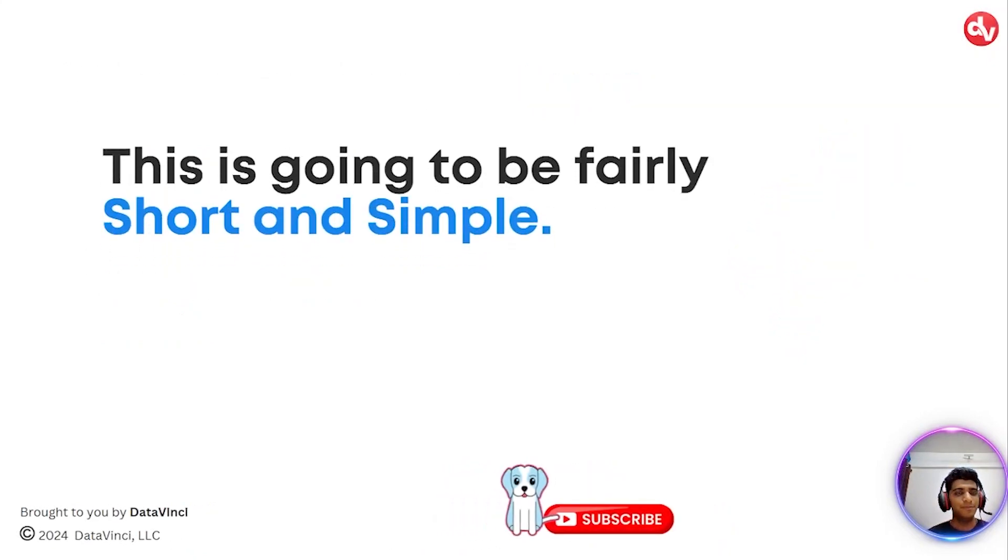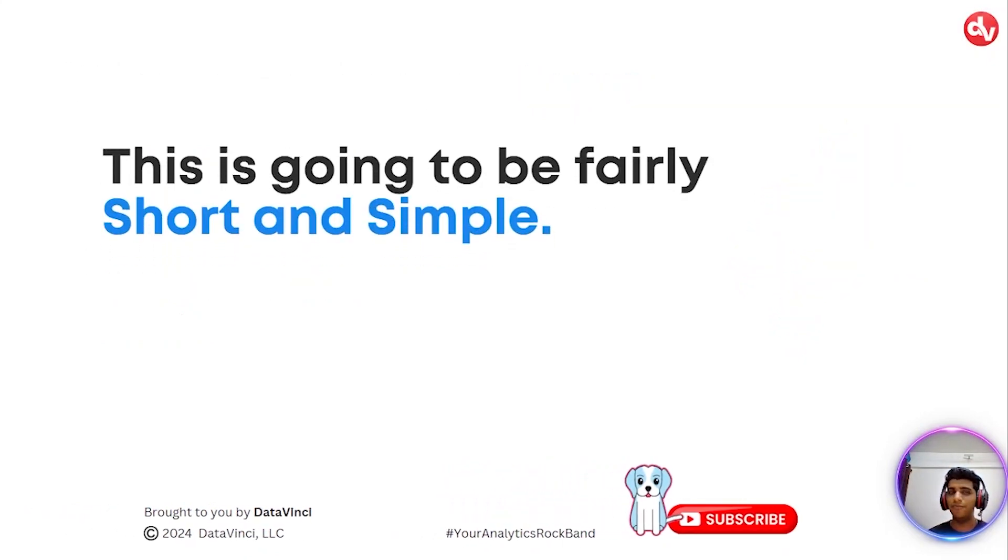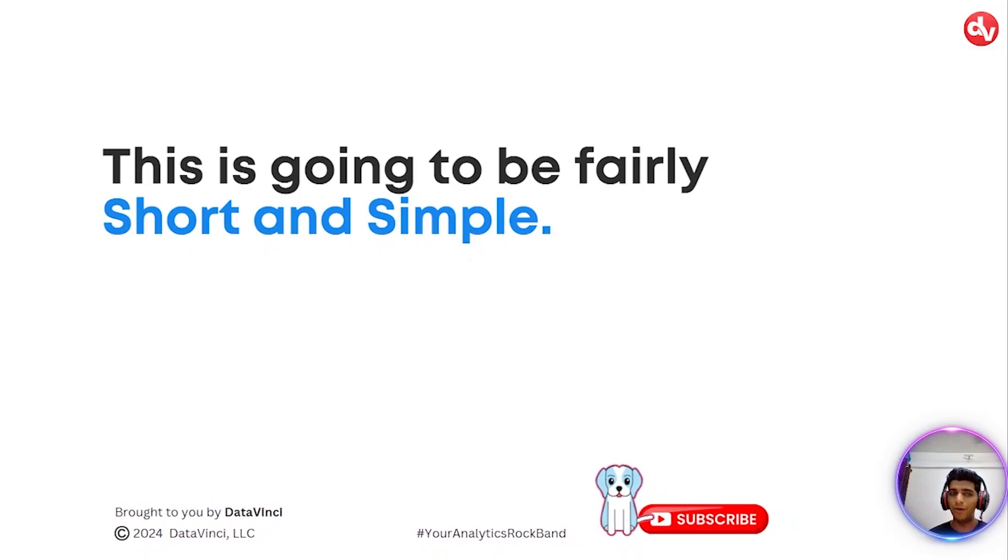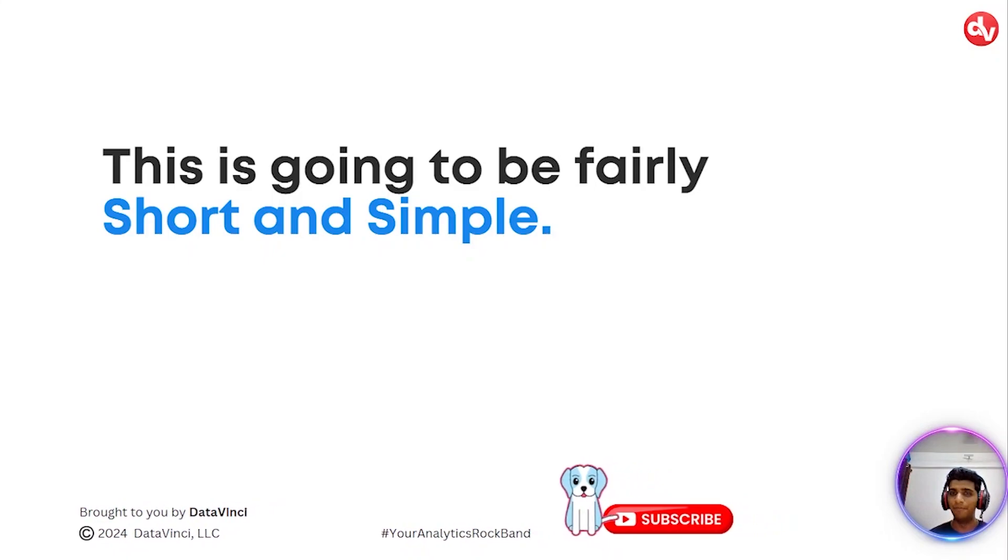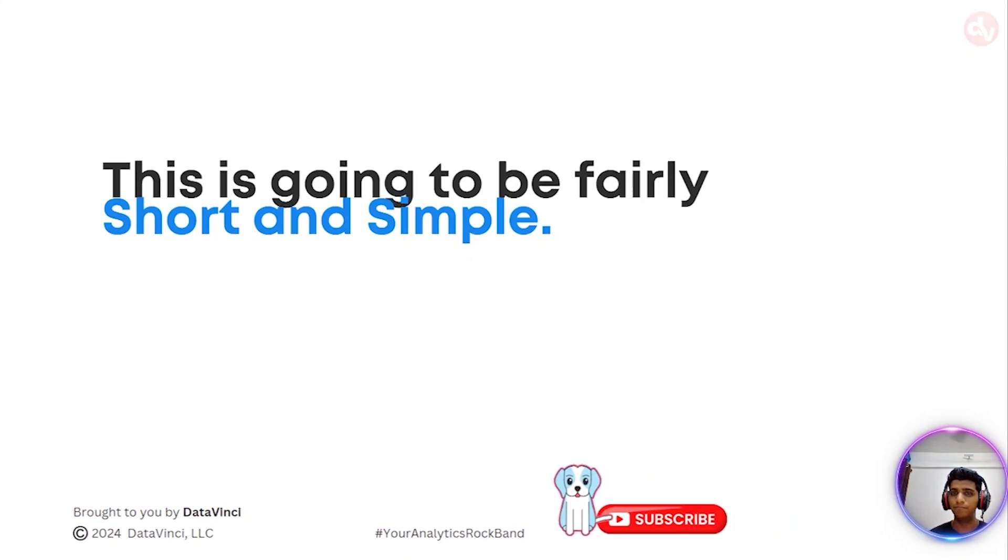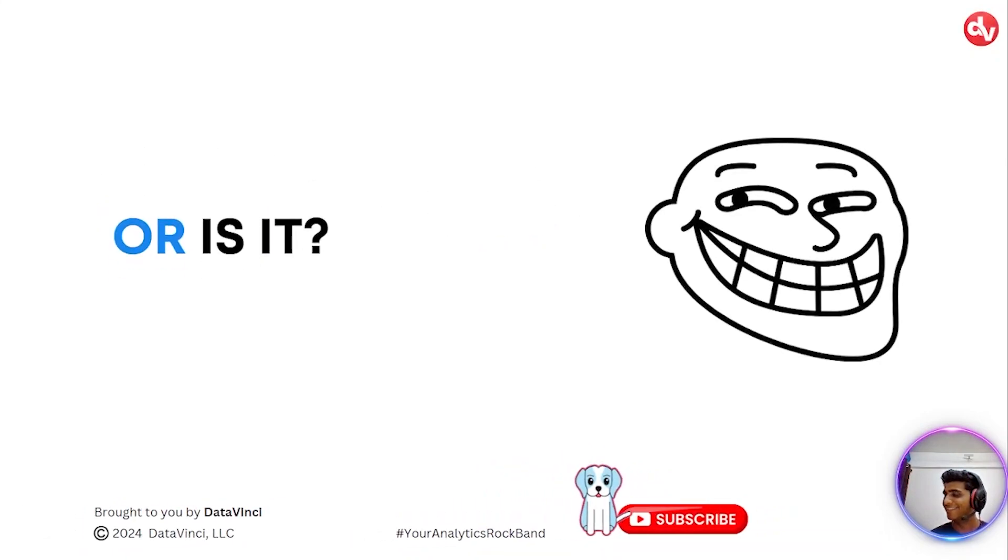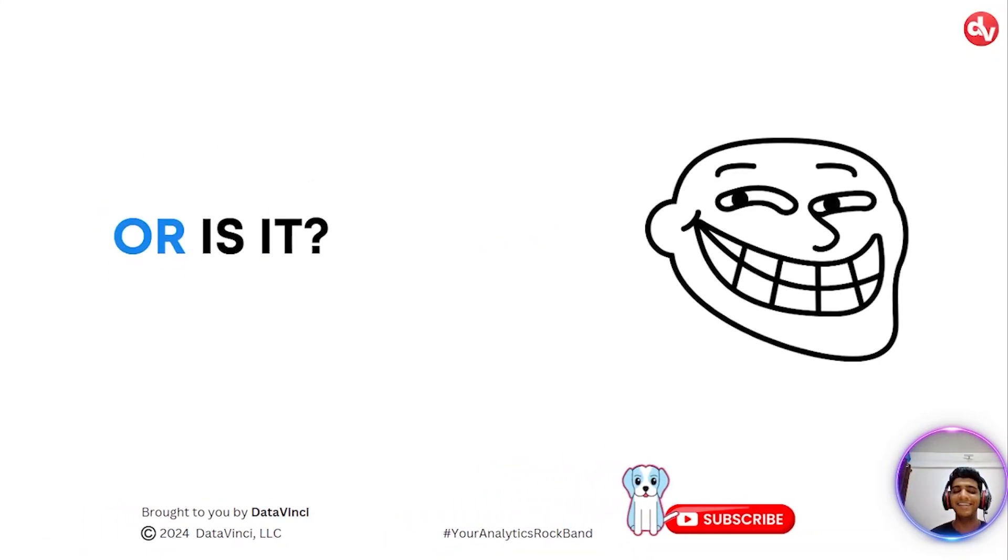So this is going to be fairly short and simple. Or is it? Let's see.